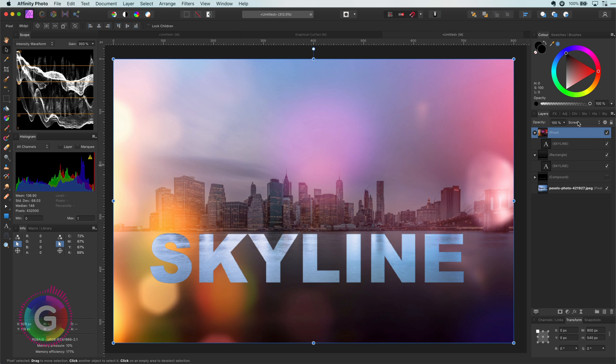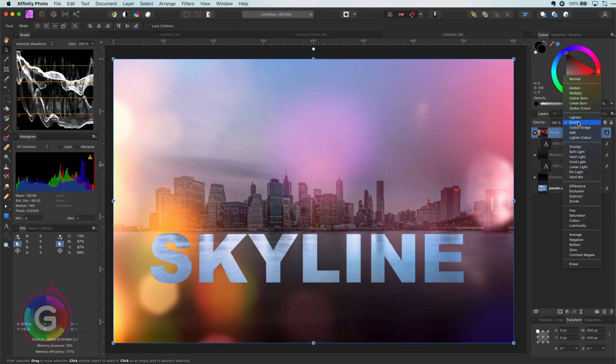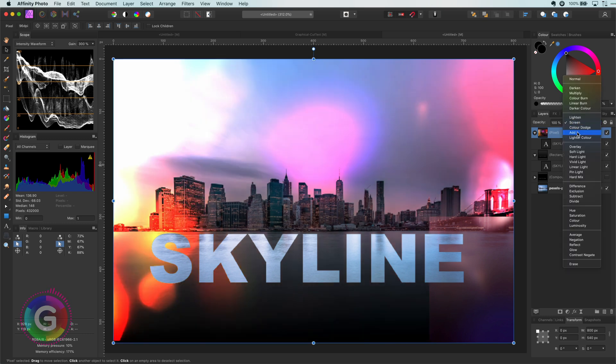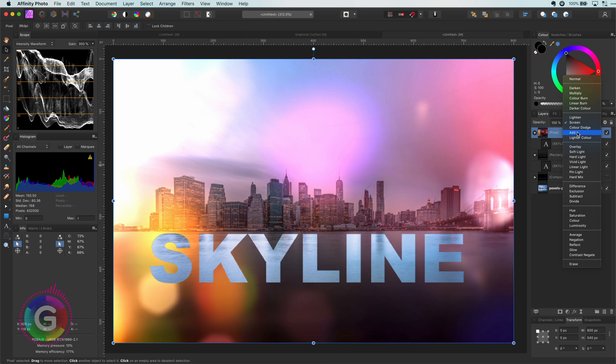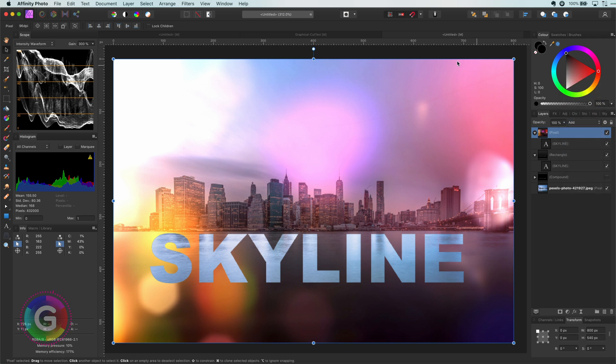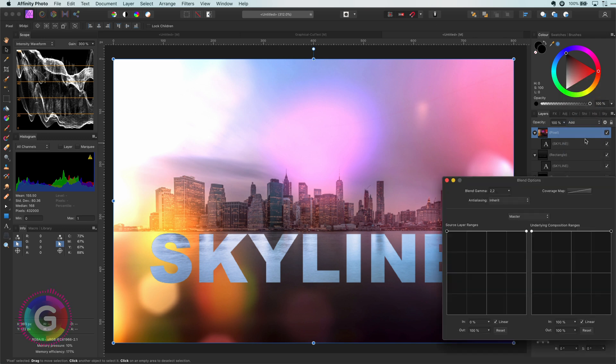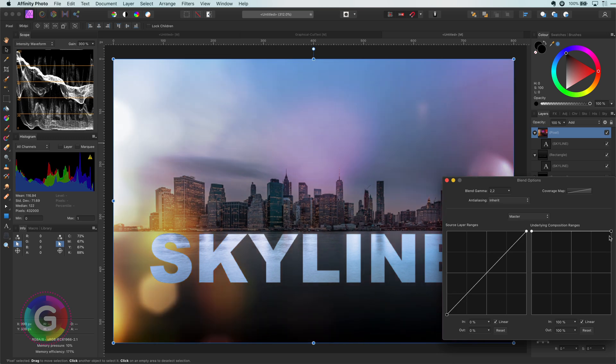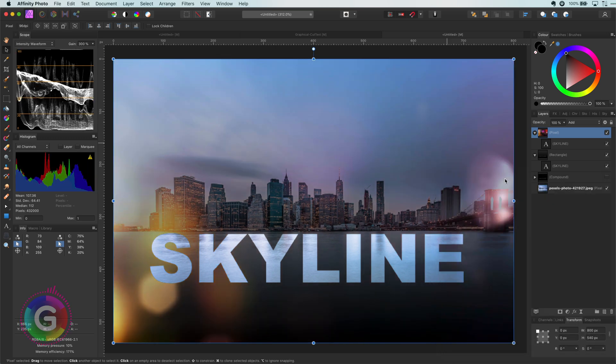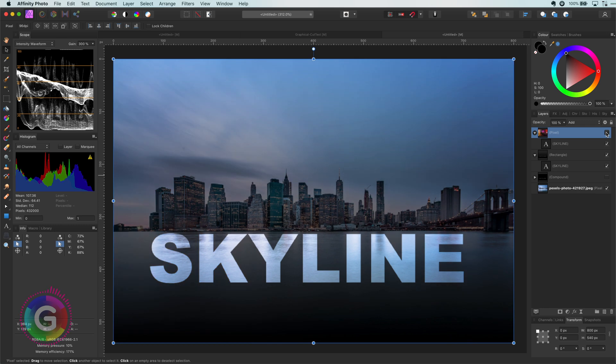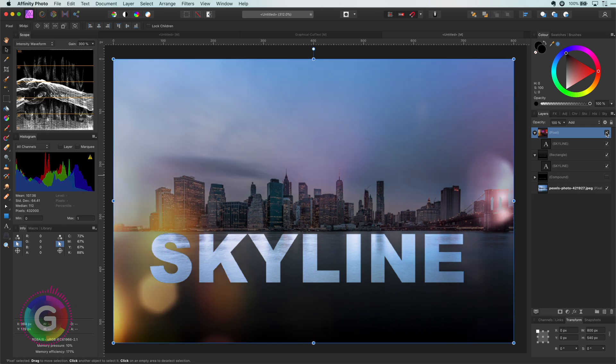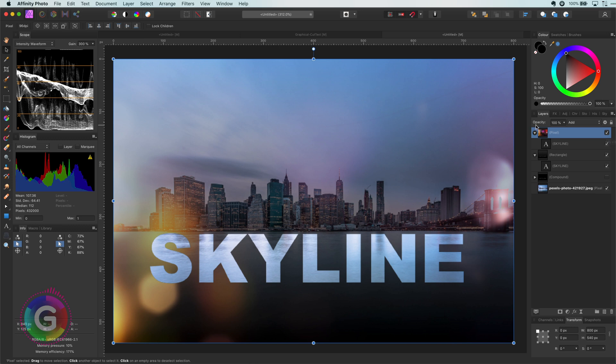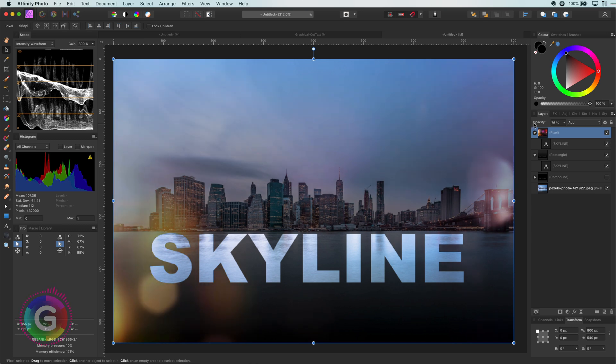Here is another suggestion for you to use with light leaks. Instead of using screen you can use the add blend mode and adjust the blend ranges as shown. This usually creates a more dramatic effect. Let me turn on and off the light leak layer to notice the effect better. Pretty amazing. I can lower the opacity a bit to dim down the effect.